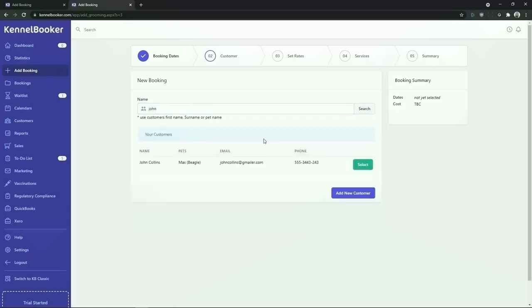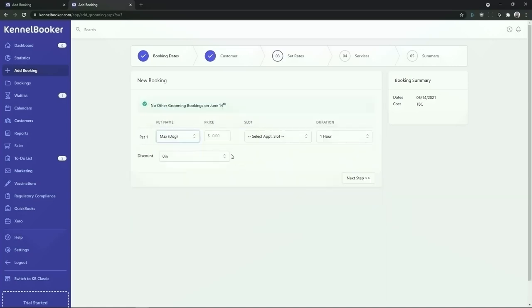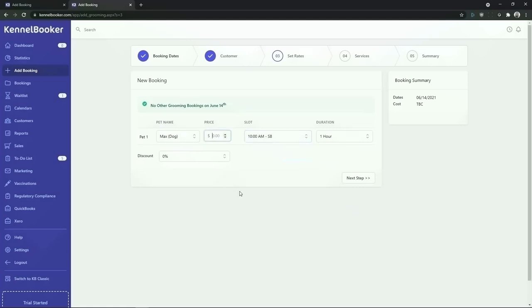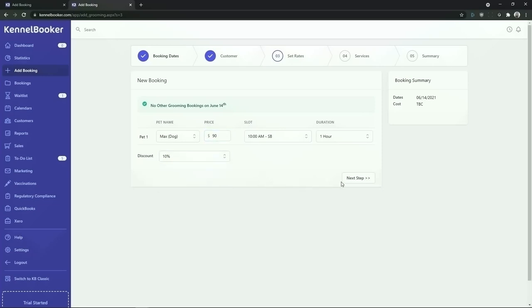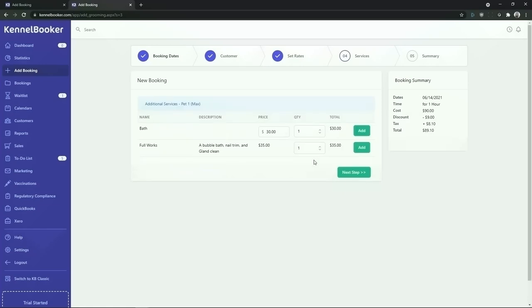Select the customer and then choose the pet from the drop-down list. You can then choose the slot that you wish to book. We are also going to add in a price for this booking and we're going to apply a 10% discount. To continue click on next step. From the additional services screen you can add additional services onto the booking. In the settings of Kennelbooker you can add in all of your additional services and you can optionally group your additional services into packages.